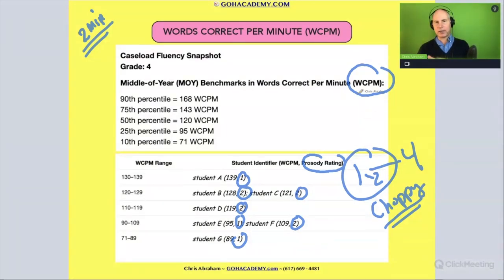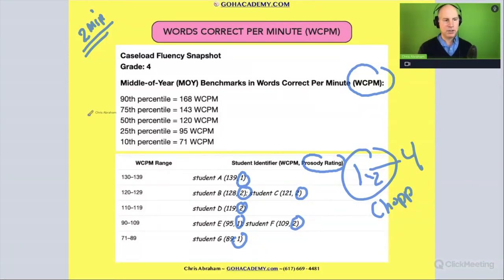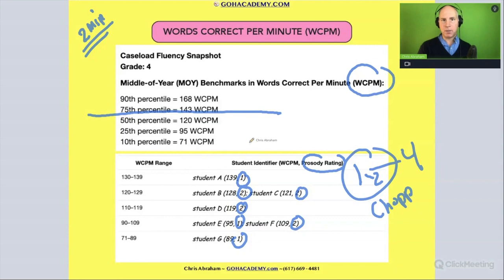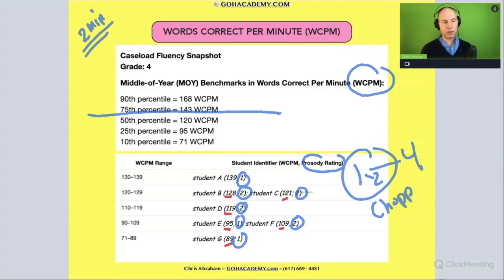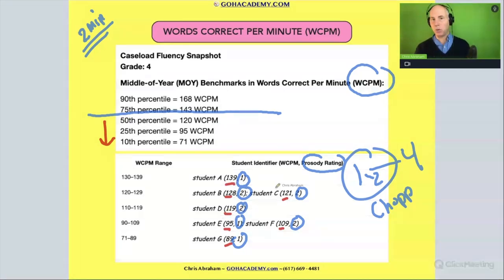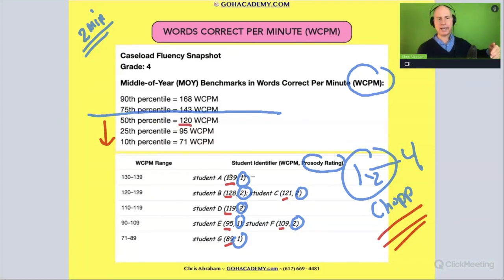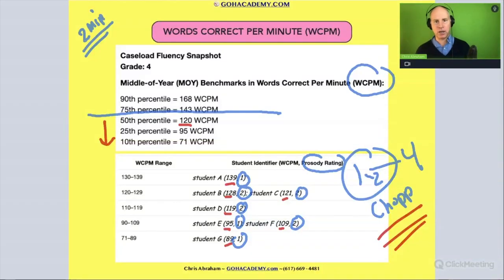Now let's look at correct words per minute. If you're above the line you're in a good spot; if you're below the line you still have a lot of work to do. Looking at it that way, we can see a lot of students — in fact all the students — are below the line. They're getting ones and twos, very choppy on prosody, and a lot of them are below 120. They're definitely not at 143, so there's still room to improve with words correct per minute.